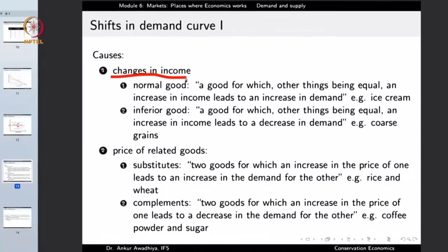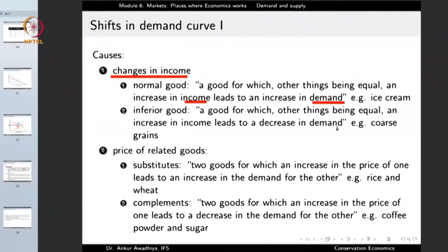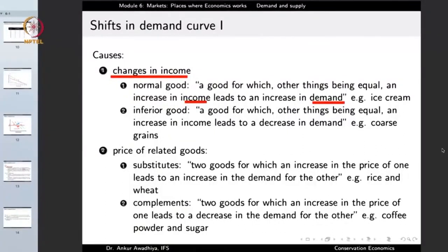Changes in income shift the demand curve at any price. For a normal good, if people have more income, the demand curve shifts to the right — more quantity is demanded at any price, regardless of whether the ice cream costs 10 or 20 rupees. If income decreases, the demand curve shifts to the left. Changes in the price of related goods also shift the demand curve — we distinguish between substitutes and complements.